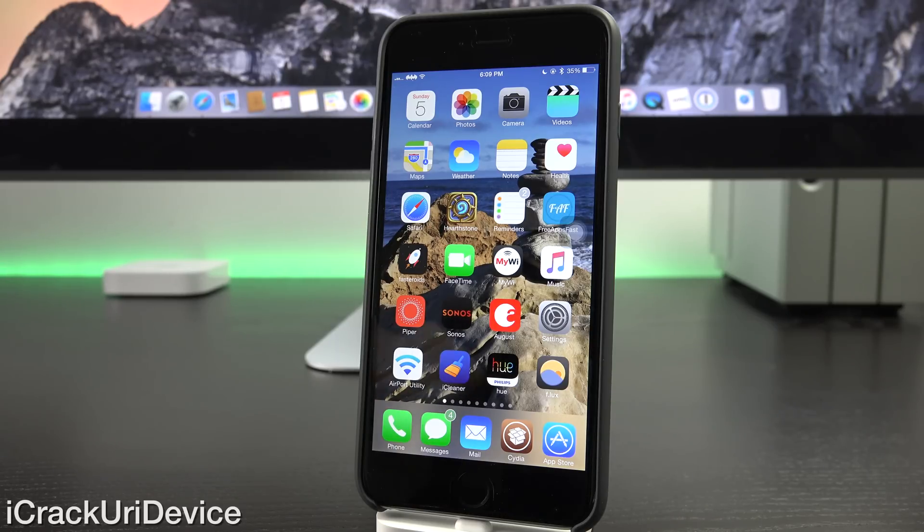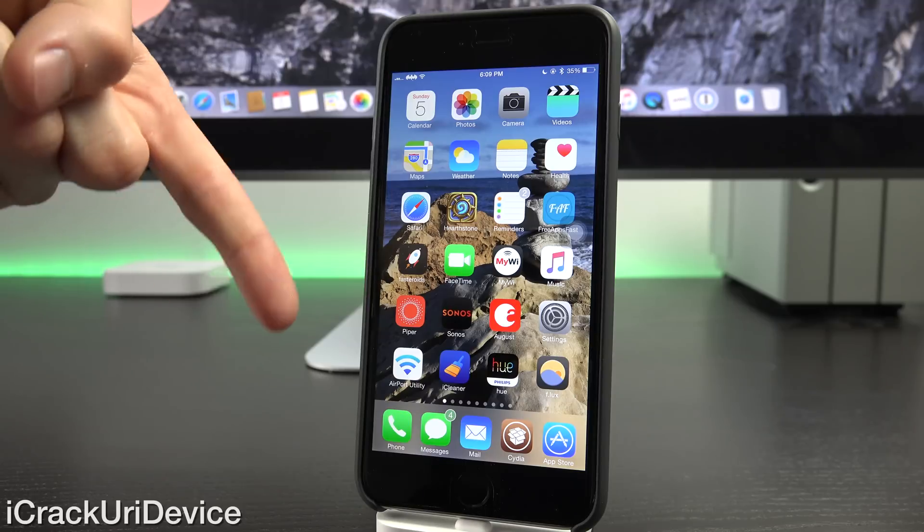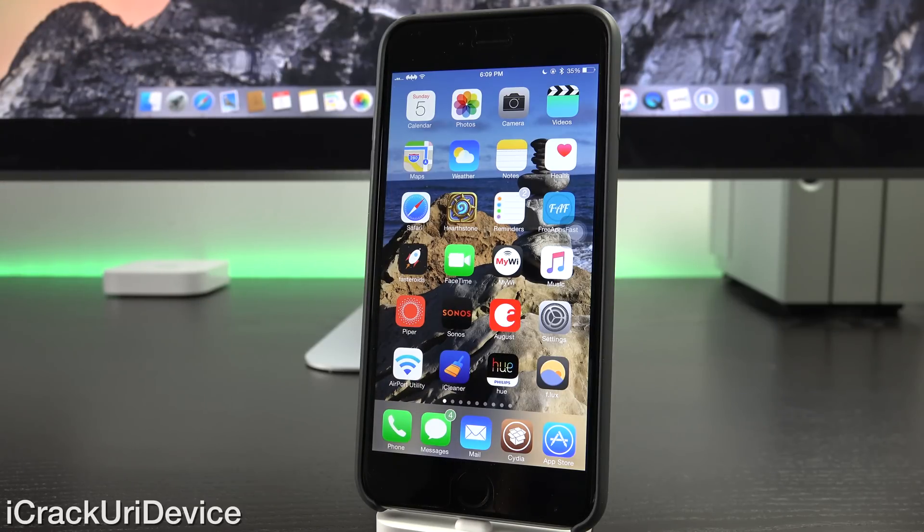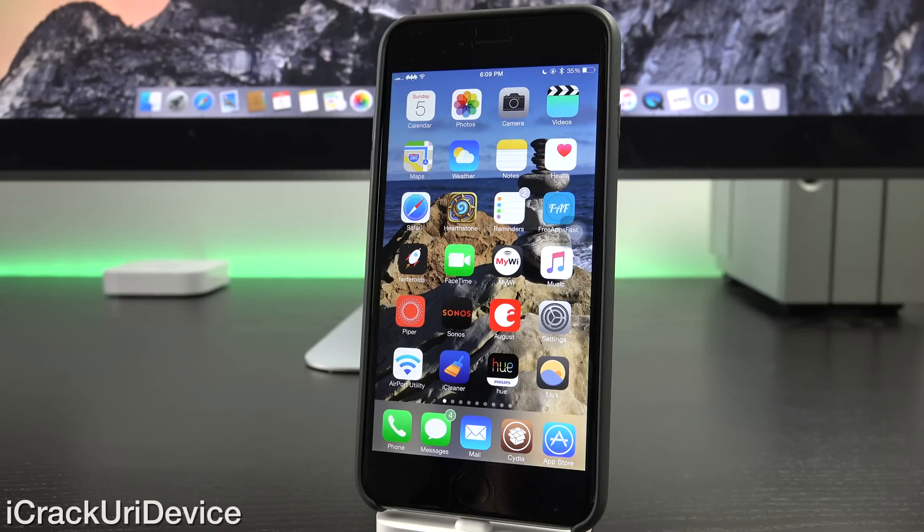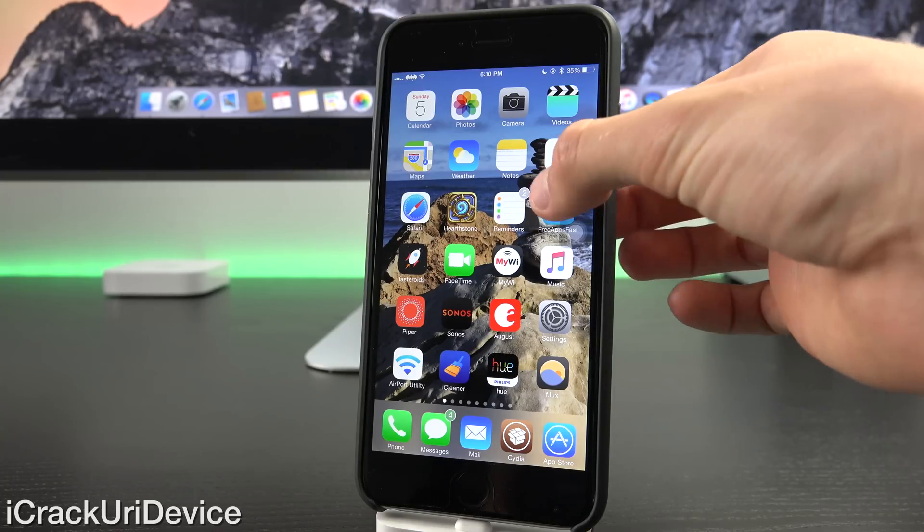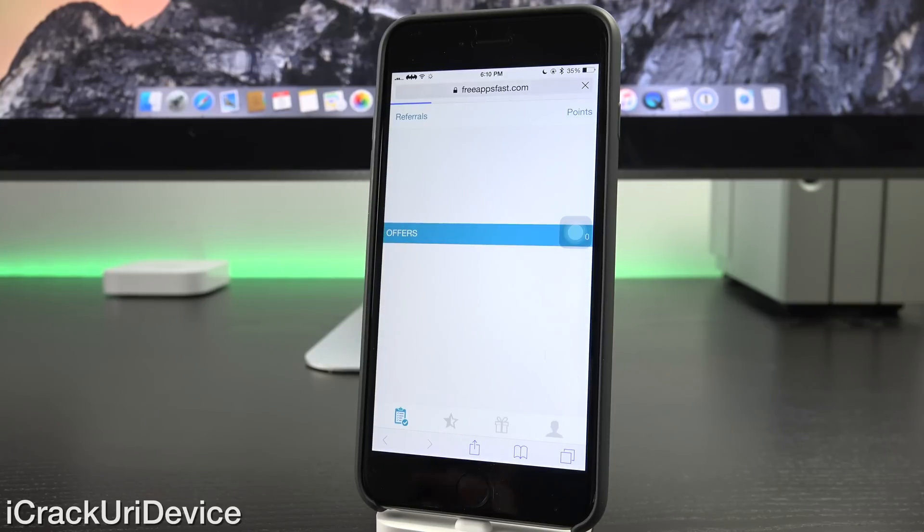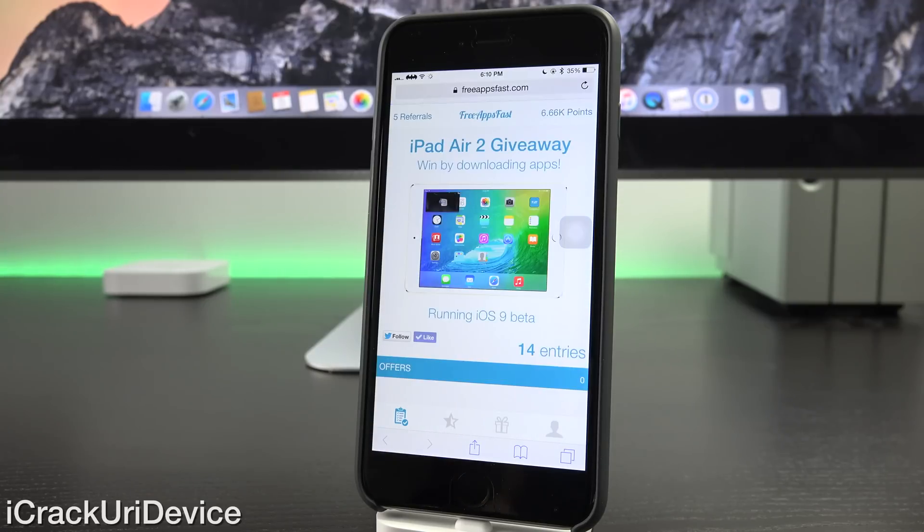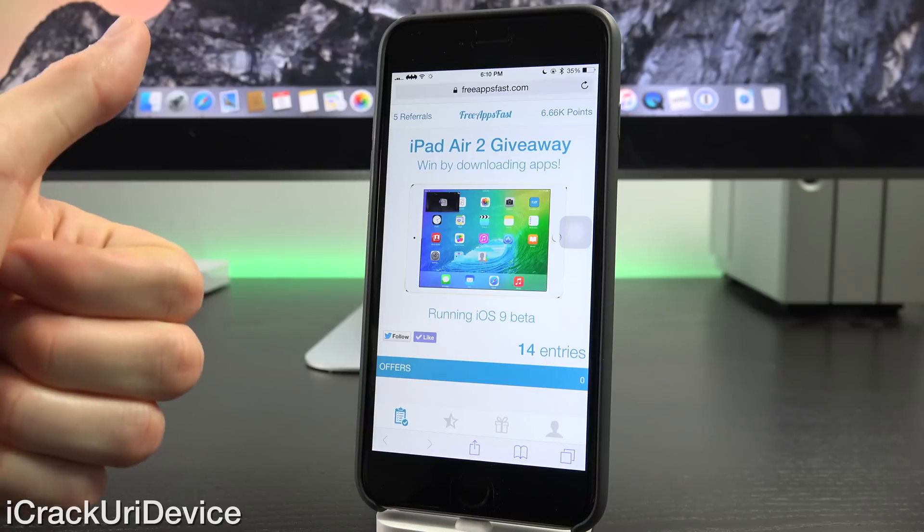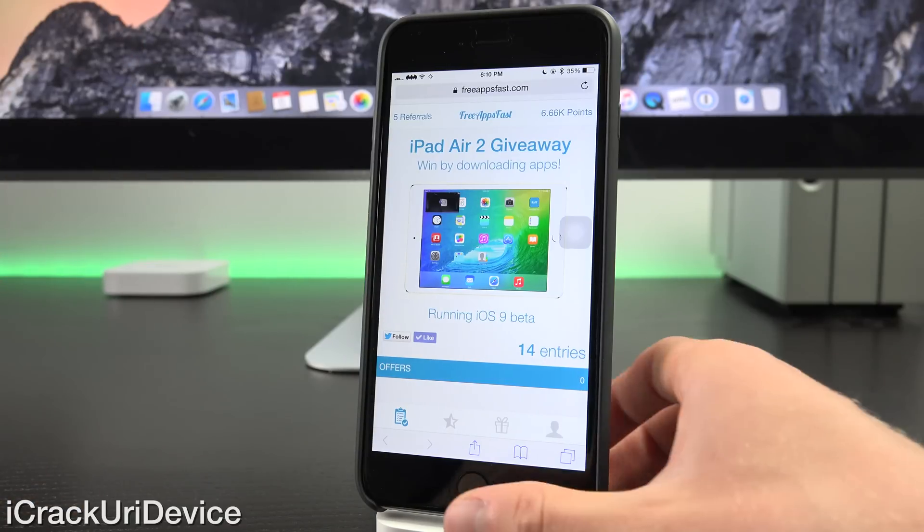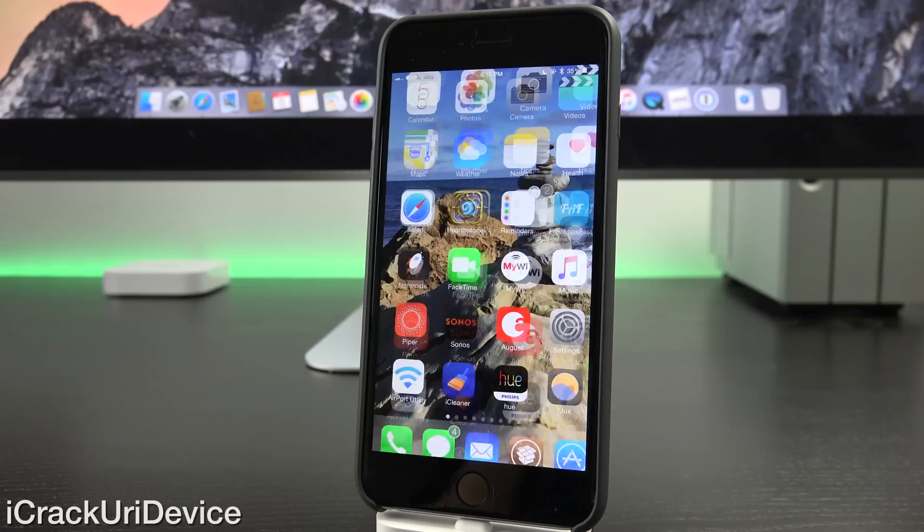And be sure to leave a comment down below in the comment section as to what your favorite tweaks are. I'd love to hear your list of must-have or essential tweaks from Cydia once jailbroken. And if you guys are interested in winning a brand new iPad Air 2, just navigate to freeappsfast.com, sign up. Once you do, come back here, rate this video up, and again, leave that comment in the comment section.